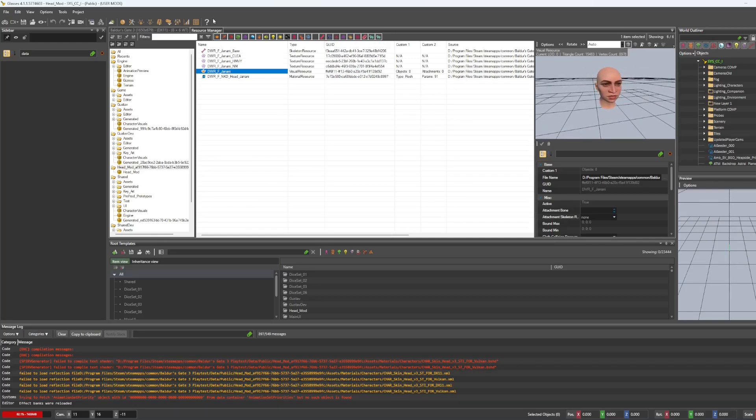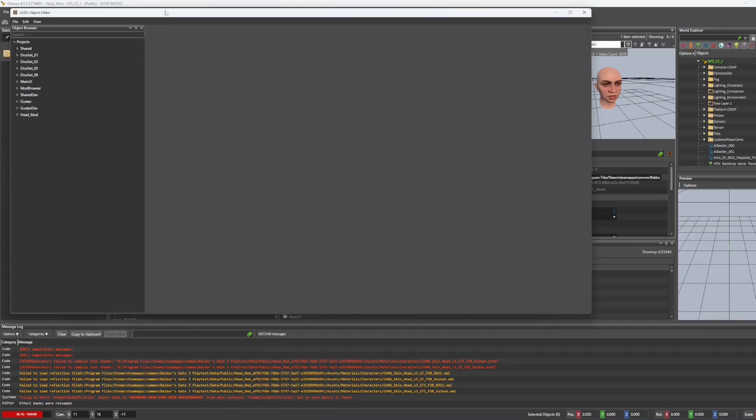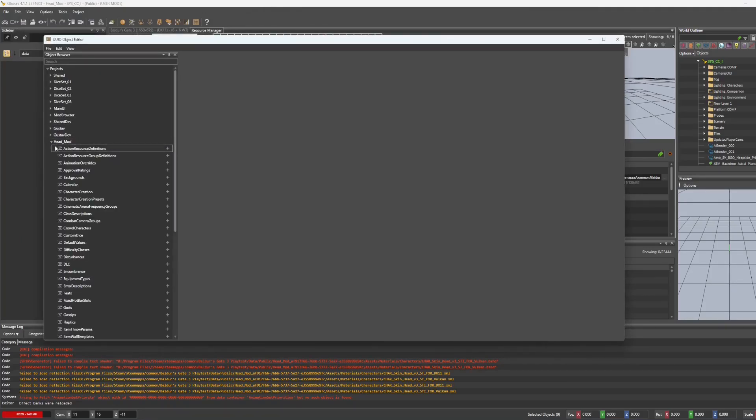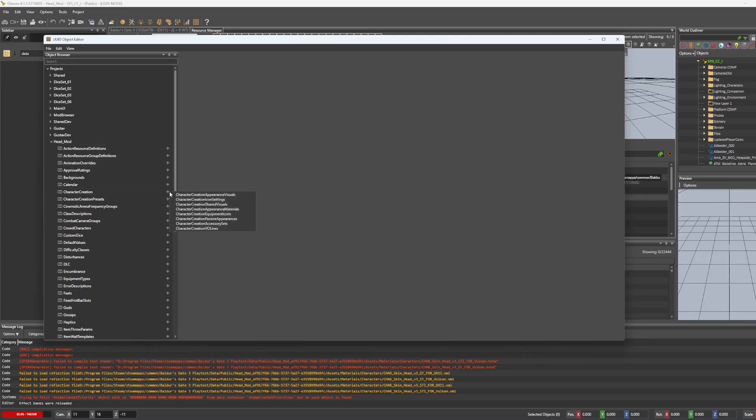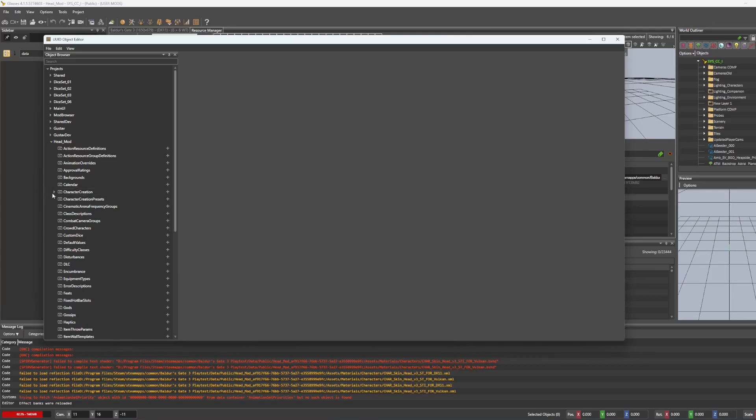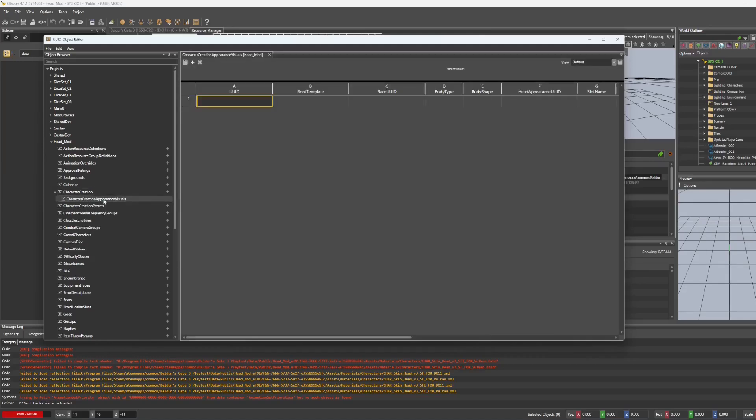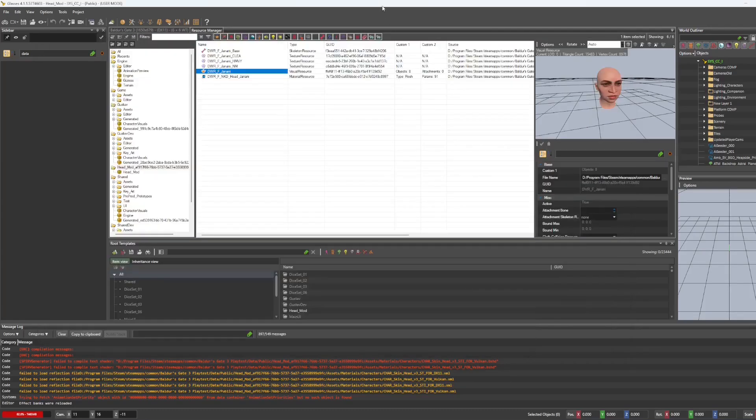Next part is the UUID object editor. And we're going to go down to the mod, hit the little arrow here, and we're going to go down to character creation, hit the plus, and we're looking for character creation appearance visuals. Now there's another little arrow there, and we double click that to pull up our character creation appearance visuals.